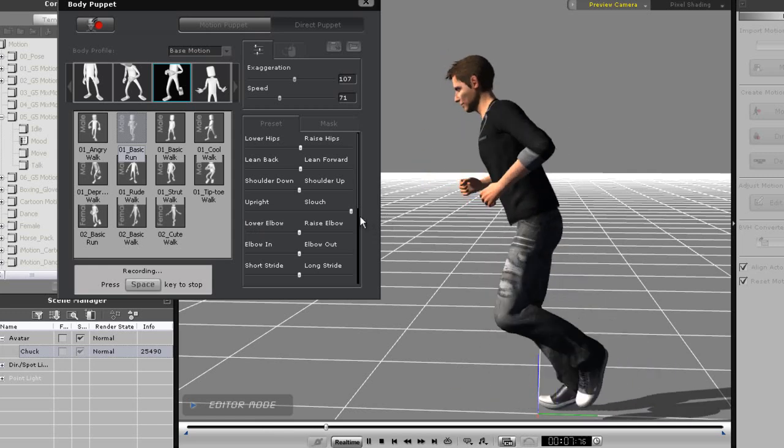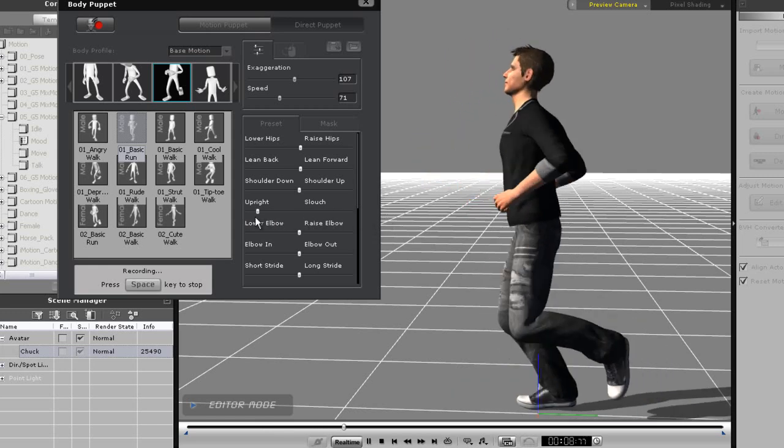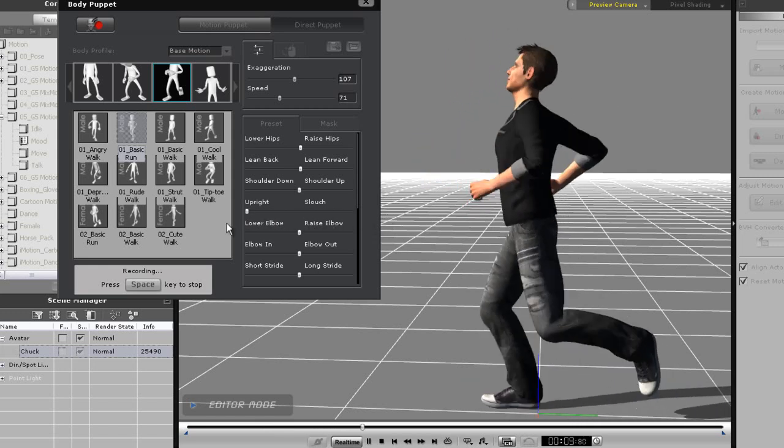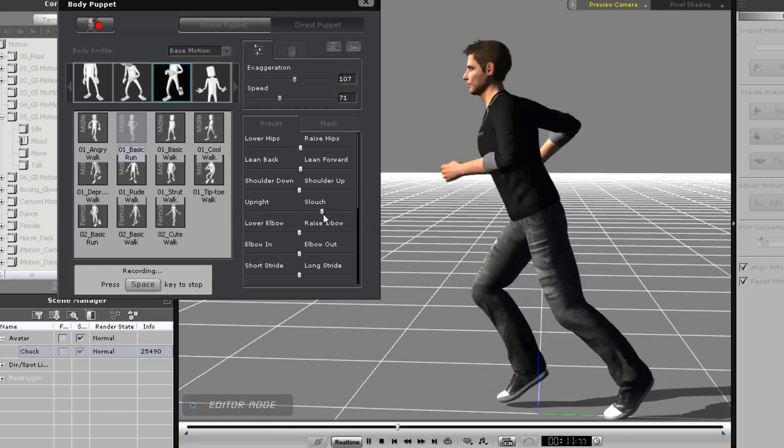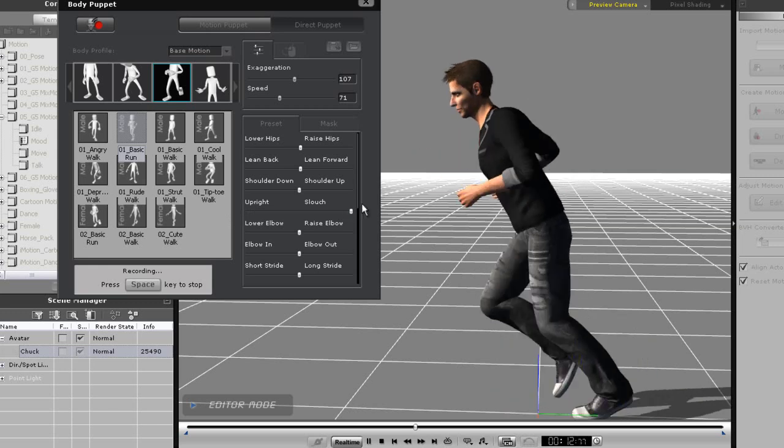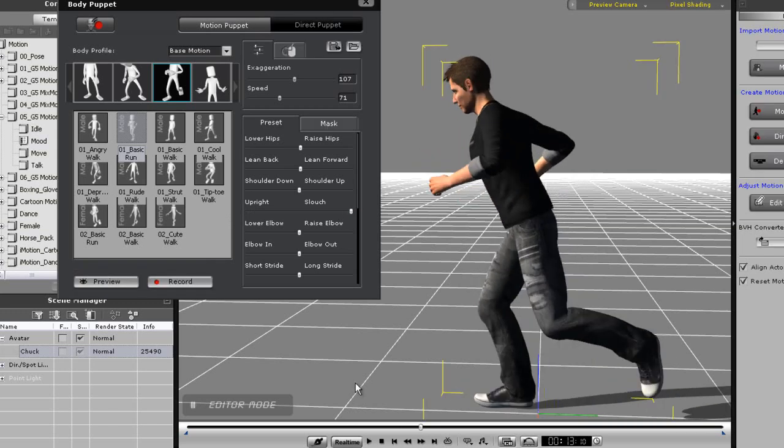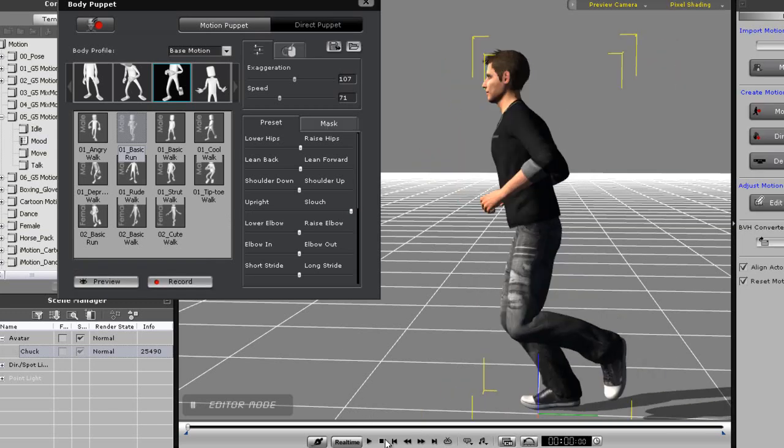After I've finished my live adjustments, I'll play back and you'll be able to see now that my character will have a smooth running animation that includes the results of my live puppet manipulation.